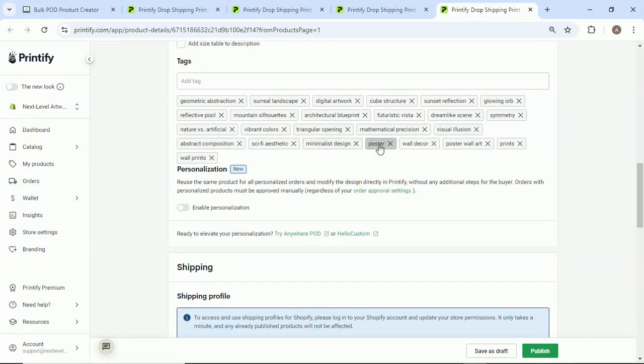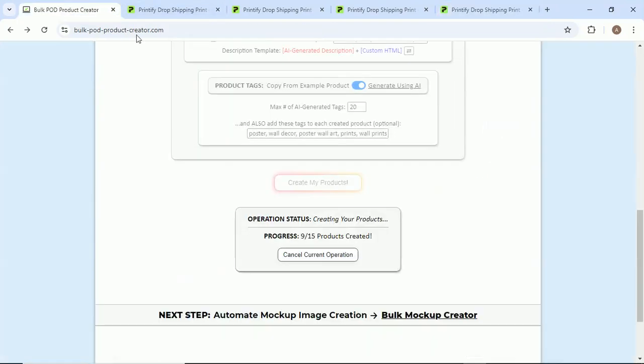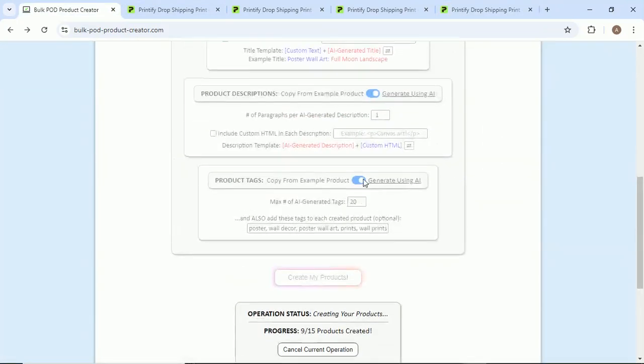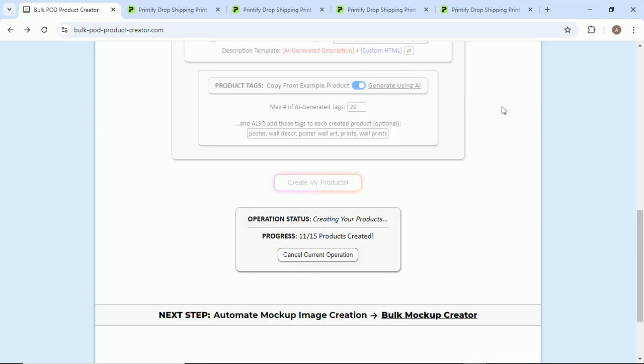And then again, the custom tags I added - poster, wall decor, whatever. If I'm using this for sorting rules on my Shopify store, maybe in terms of like knowing what collection to add it to or whatever, you can add your custom tags and then you can do the AI generated tags as well. It does take a little bit of time to create each product.